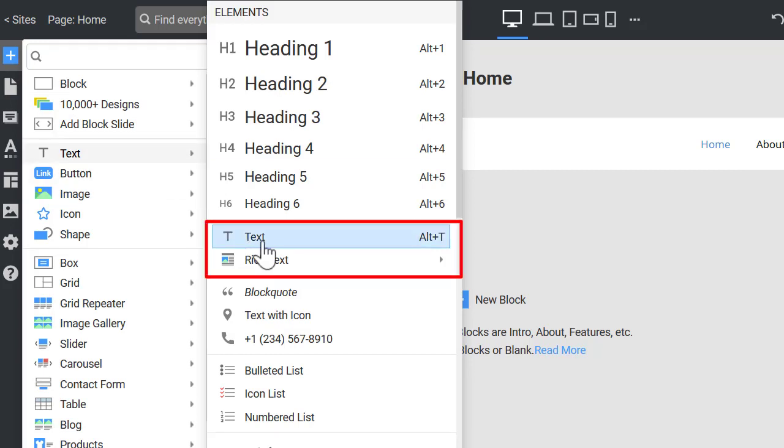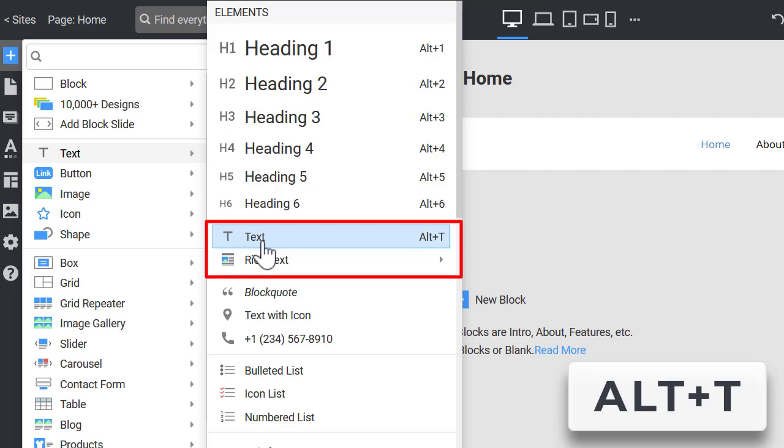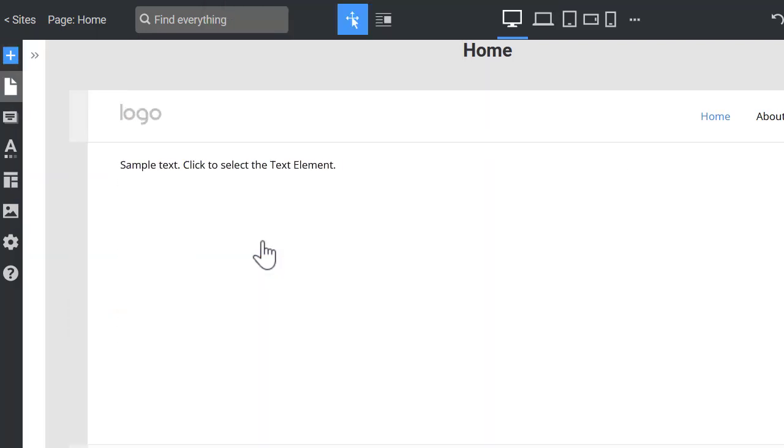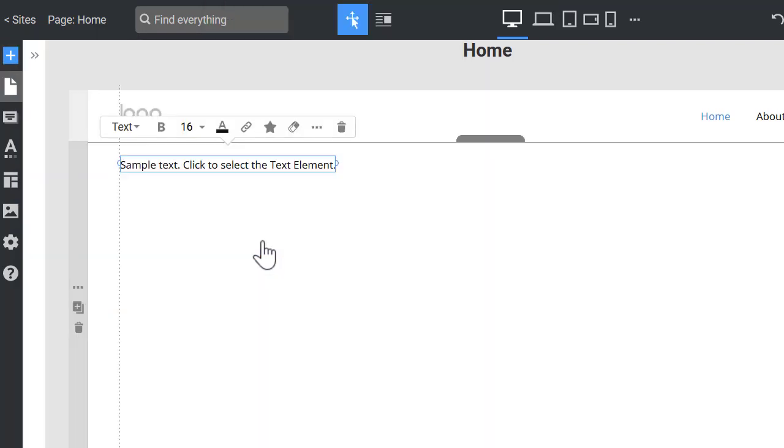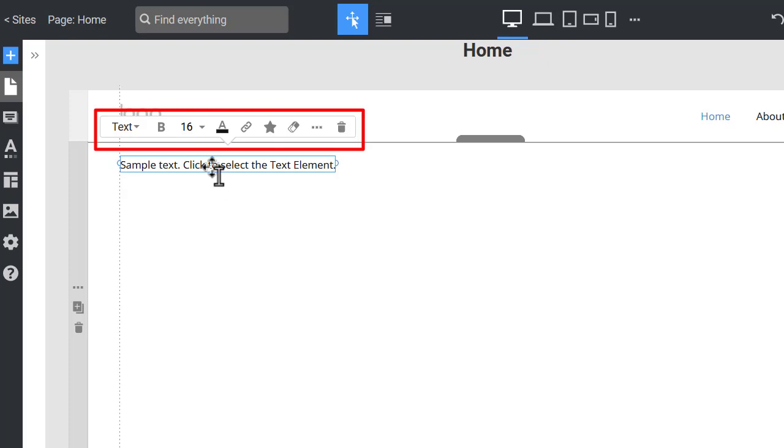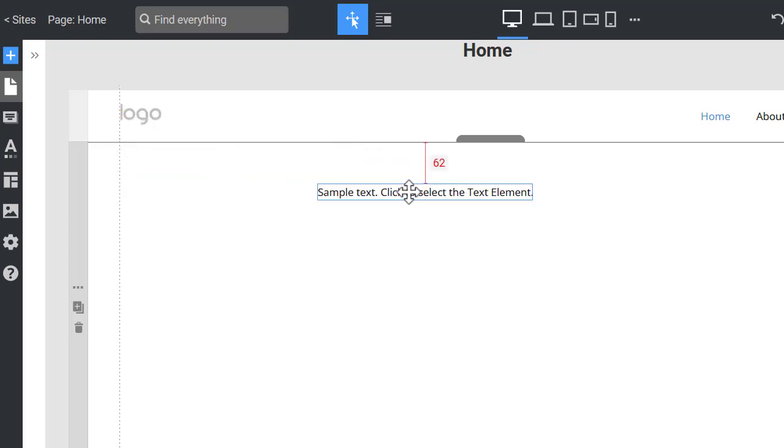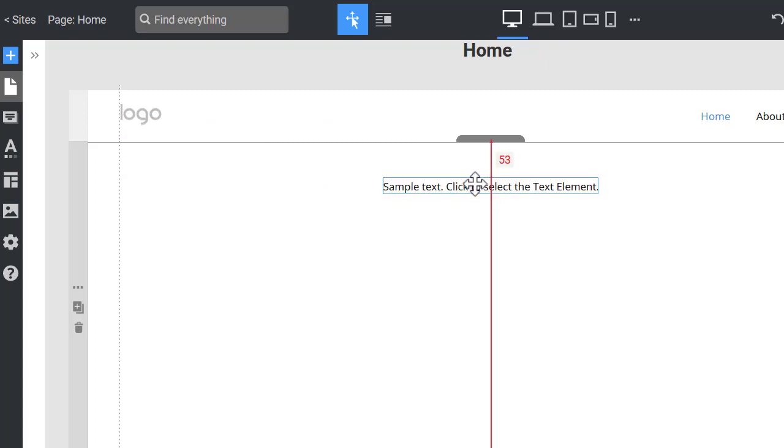You can also use the Alt-T hotkey. When you click the text, you see the Context toolbar with the most popular options. Drag the text element to the center of the block and align it with the magnetic guides.